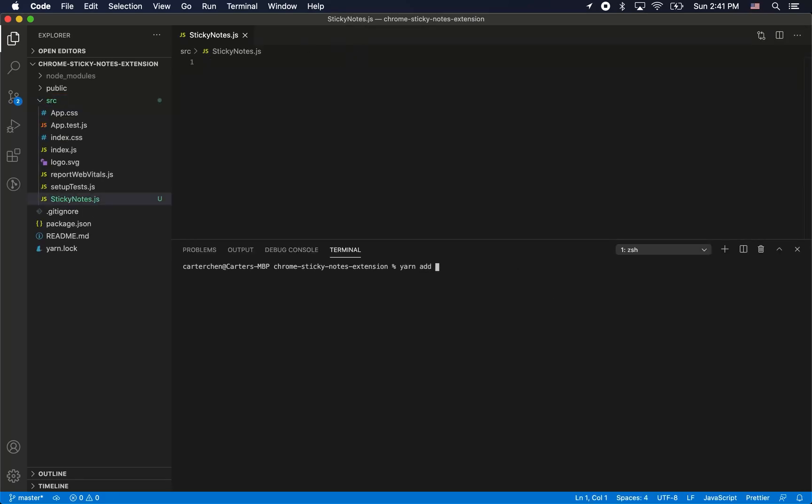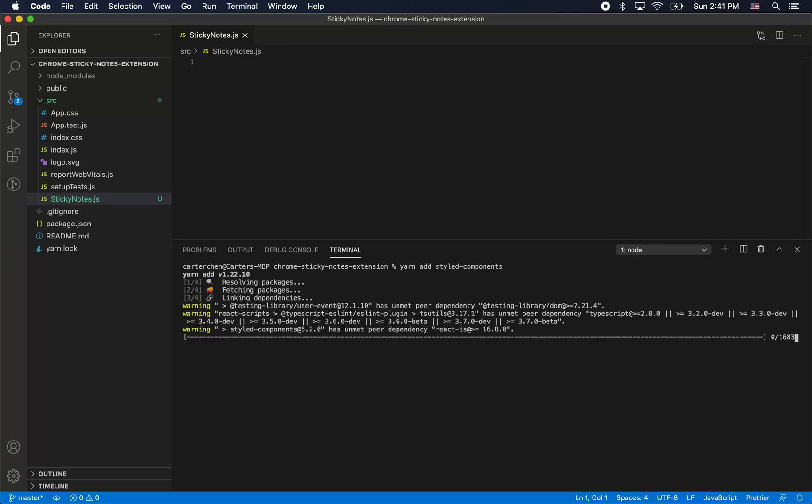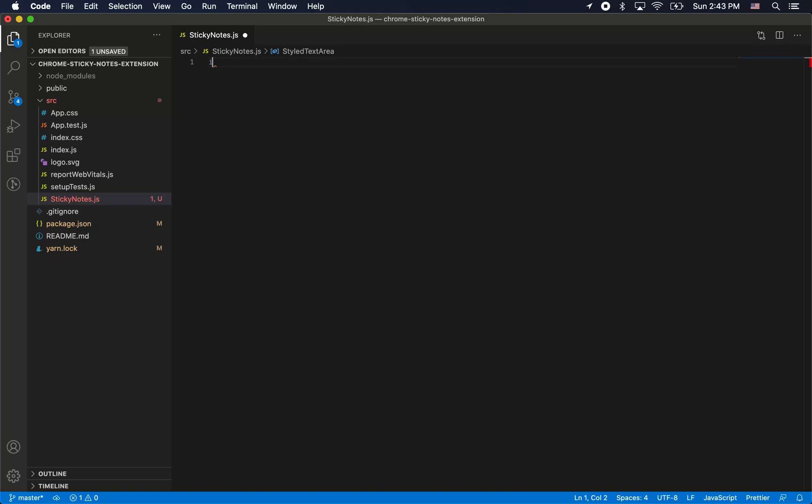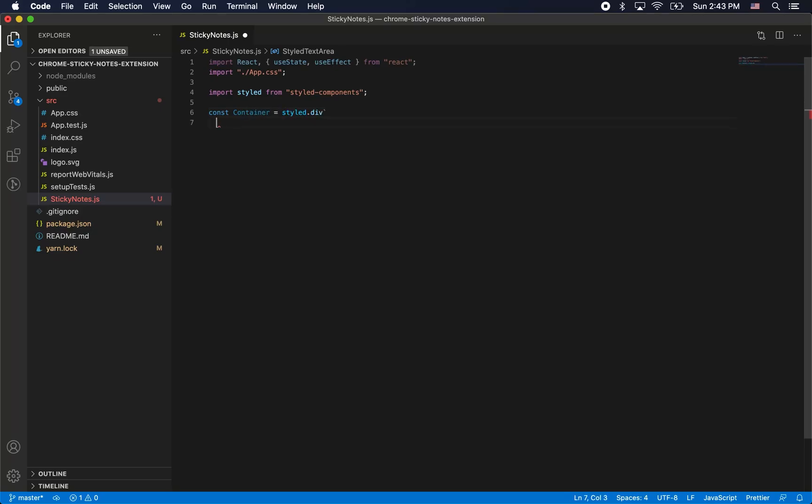Next we're going to add a styled components module to our react app. Styled components, if you're not familiar, is a very popular react styling solution. Now we're just going to build our sticky notes component. First of all, we're going to create several styled components.